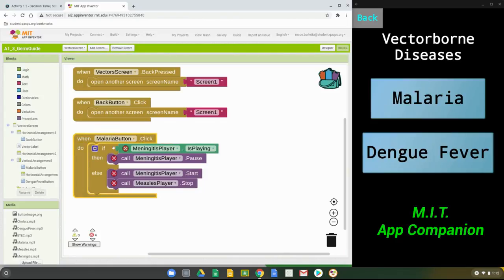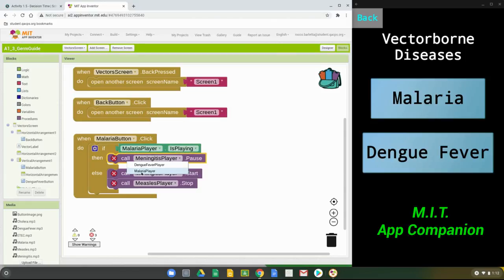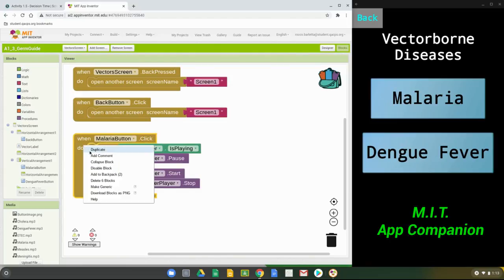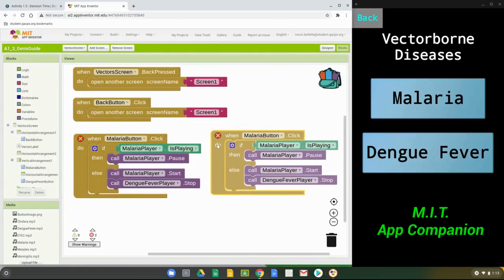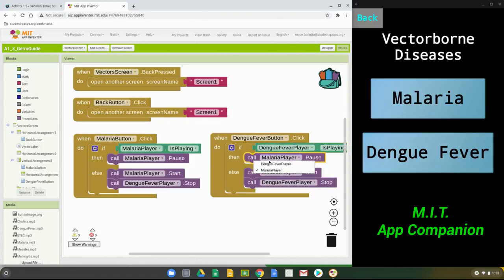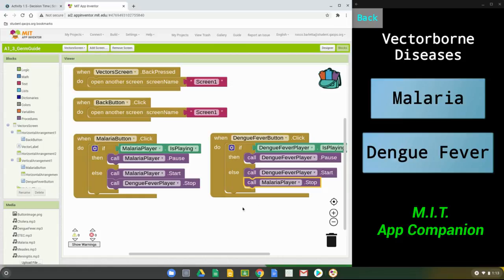Switch the meningitis references to malaria: when the malaria button is clicked, call the malaria player to play, call the malaria player to pause, call the malaria player to start, and have dengue fever stop. Then right-click and duplicate that event handler, bringing in the second one and switching everything around — malaria becomes dengue fever and dengue fever at the bottom becomes malaria. You'll need to do this one more time on your water screen to complete the app.